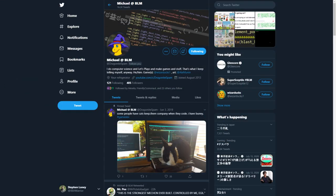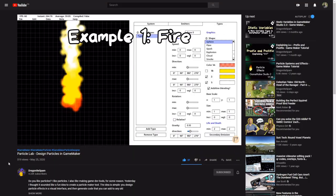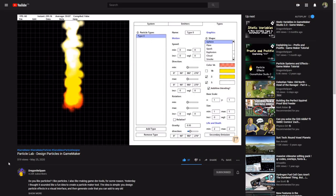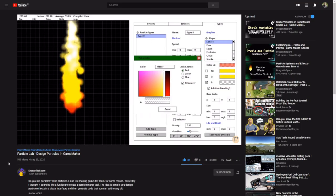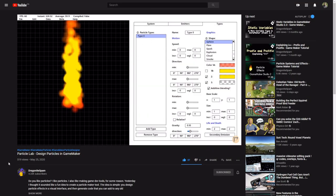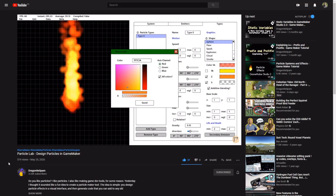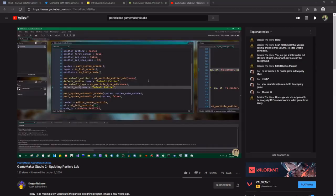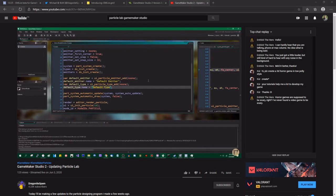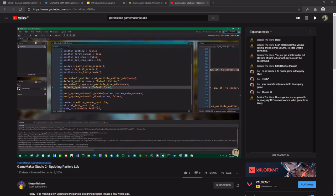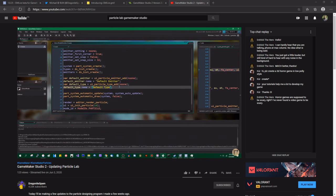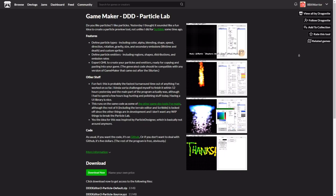Michael, also known as Dragonite or Dragonite Spam on Twitter and YouTube, has done work on a visual particle editor and uploaded a short video showcasing what he can do. He also has a nearly two-hour video showing some of its development, so if lengthy or technical videos are your thing, you can also give that a go.